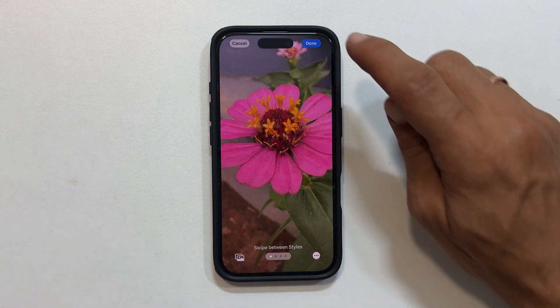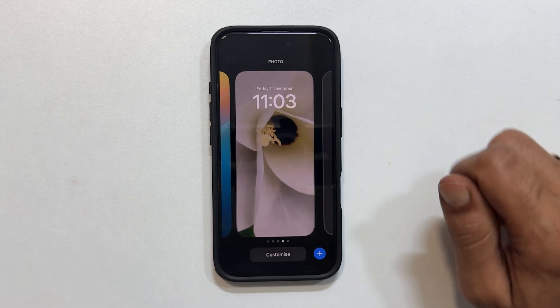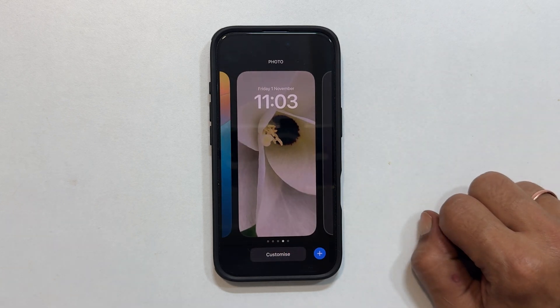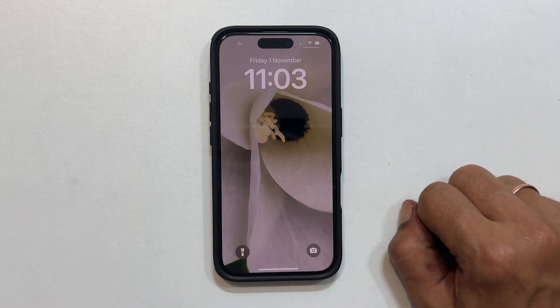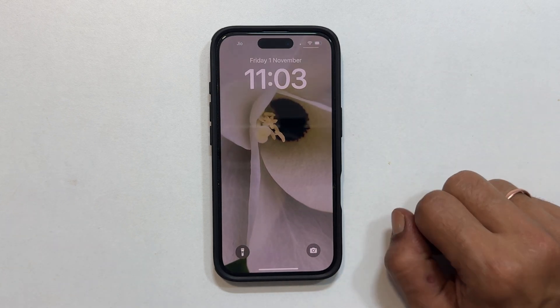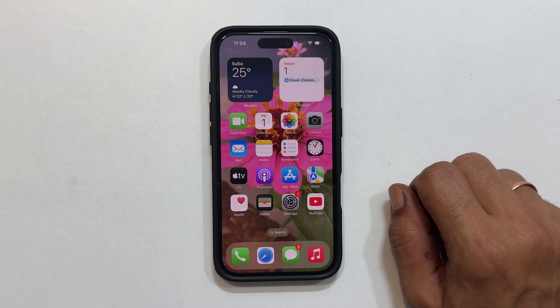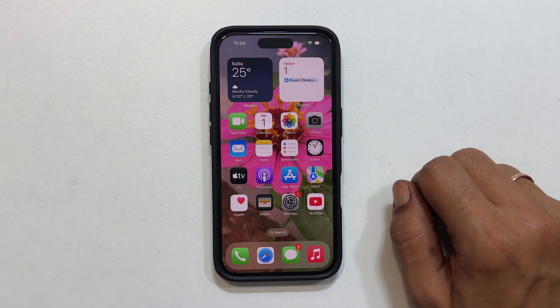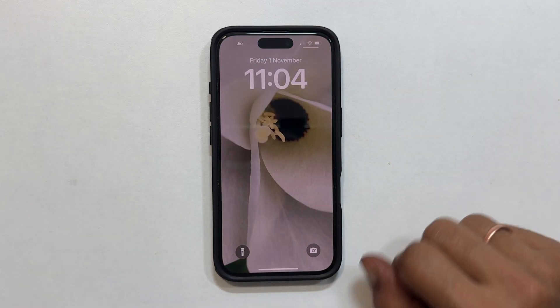Tap Done and again Done to confirm. This will set two different pictures as wallpaper for the home screen and lock screen. You can verify this by going to the home screen and lock screen.